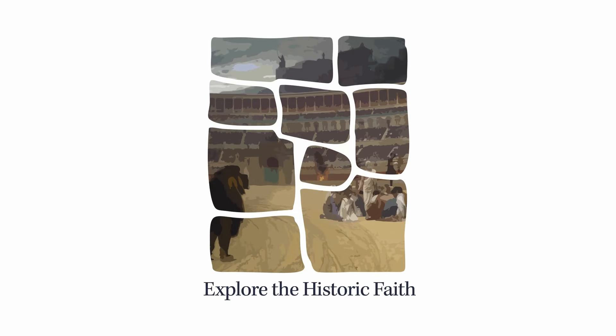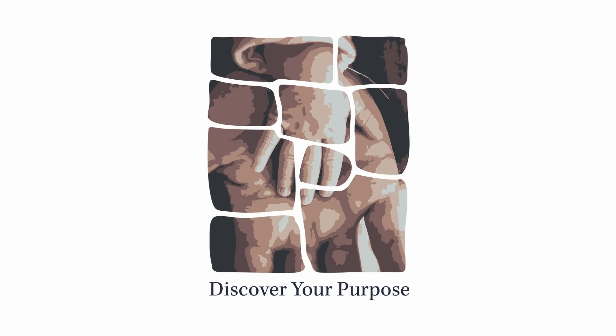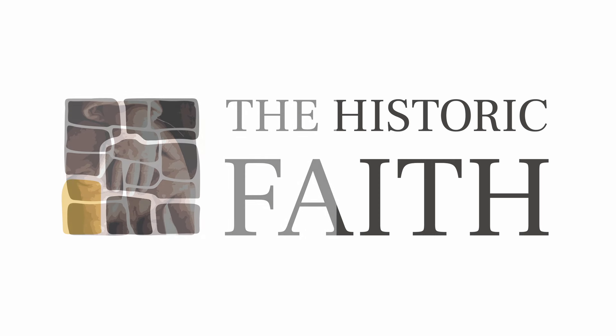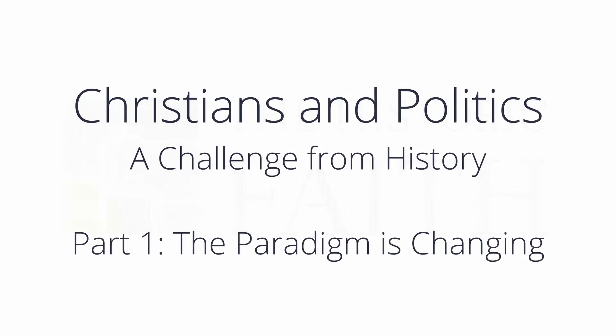We are thrilled to present Christians and Politics: A Challenge from History, now available as a free Historic Faith course. You can watch it on the Historic Faith website and right here on the Sound Faith channel. In these unprecedented times, it's more vital than ever for Christians to stand firm and reflect on the kingdom we are called to serve.